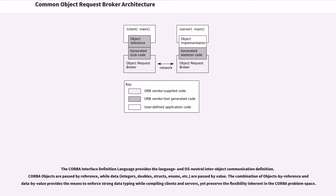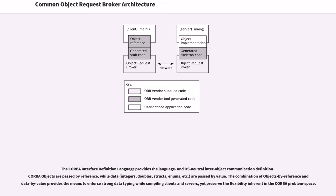The CORBA interface definition language provides the language and OS-neutral inter-object communication definition. CORBA objects are passed by reference, while data are passed by value. The combination of objects by reference and data by value provides the means to enforce strong data typing while compiling clients and servers, yet preserve the flexibility inherent in the CORBA problem space.